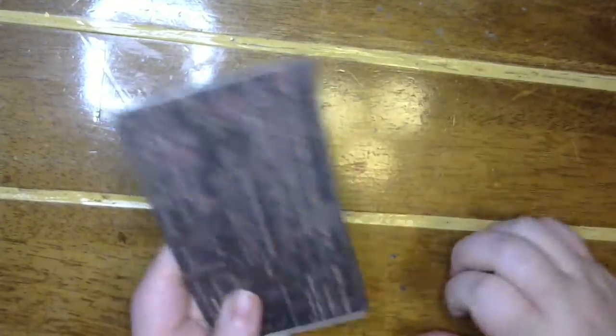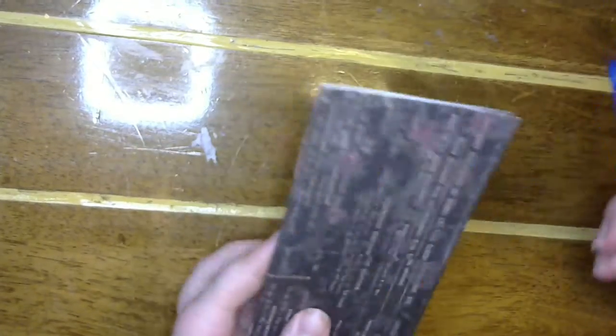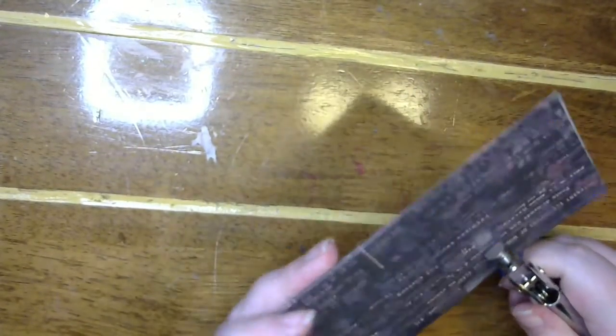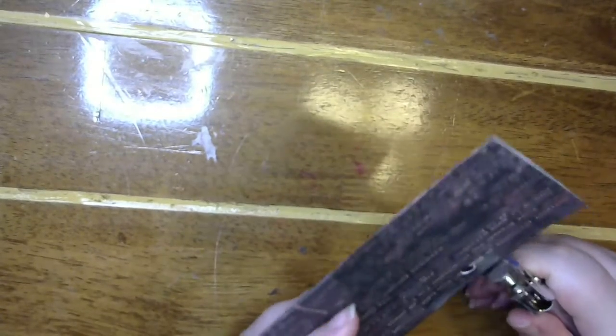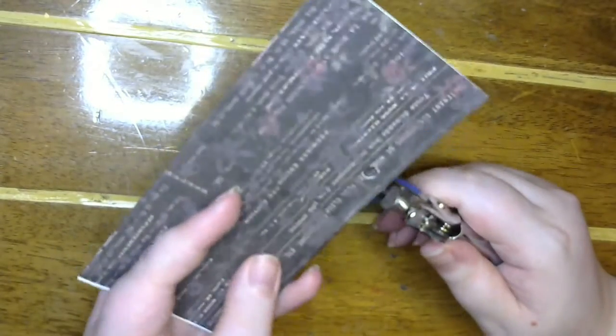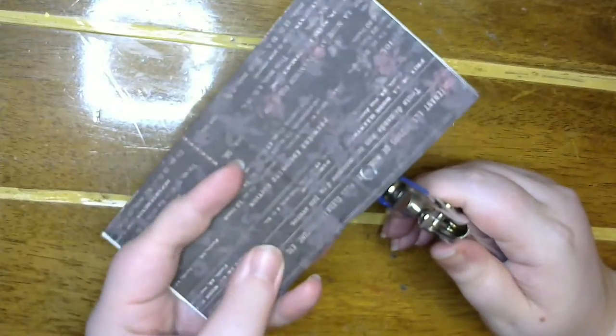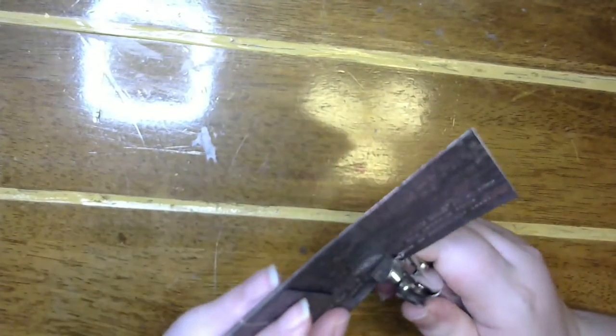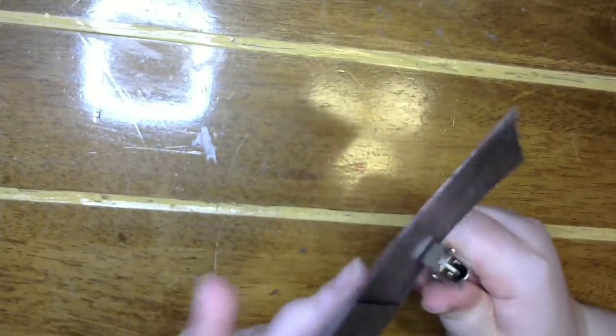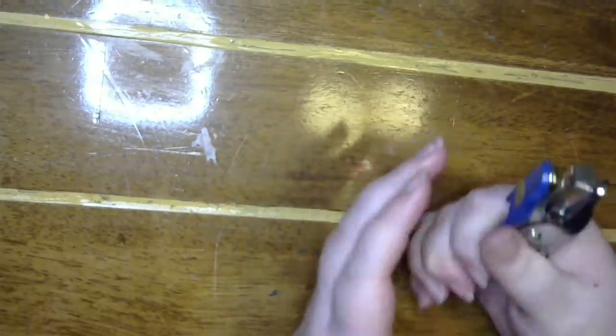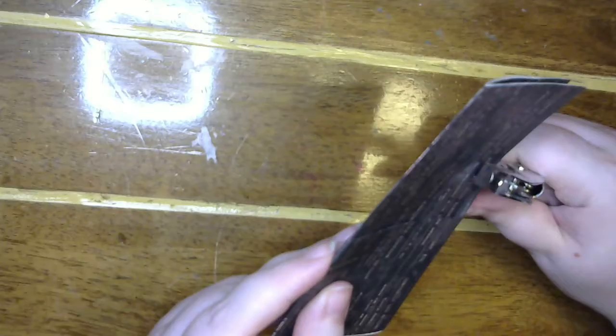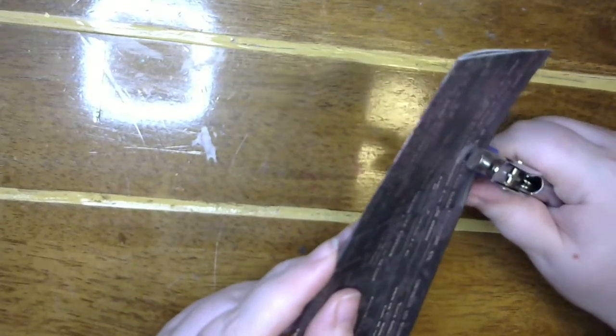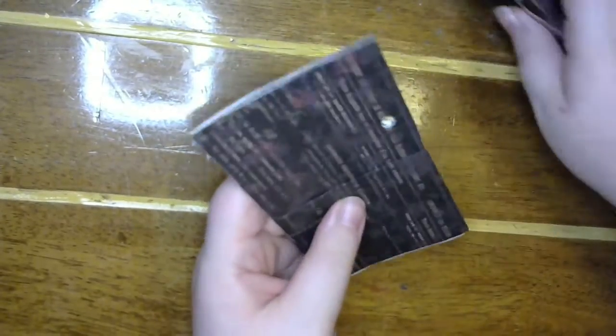Alright. I'm going to go ahead and take my hole punch right now and just punch a hole on the side here. Let's try that again. There we go.